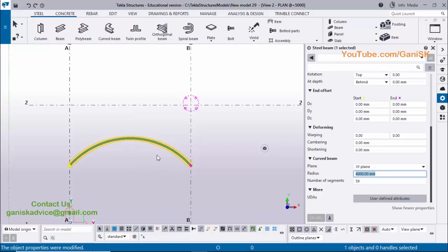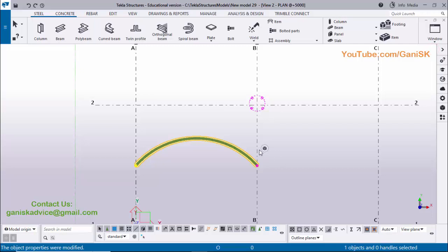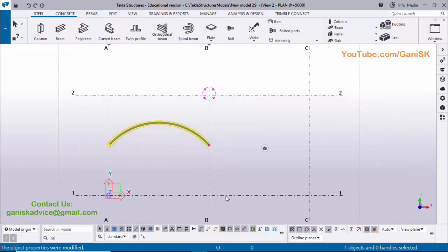If you want to flip the curved beam — for example, if you want the curve in the opposite direction — then you need to enter a negative value for the radius to curve in the other direction.